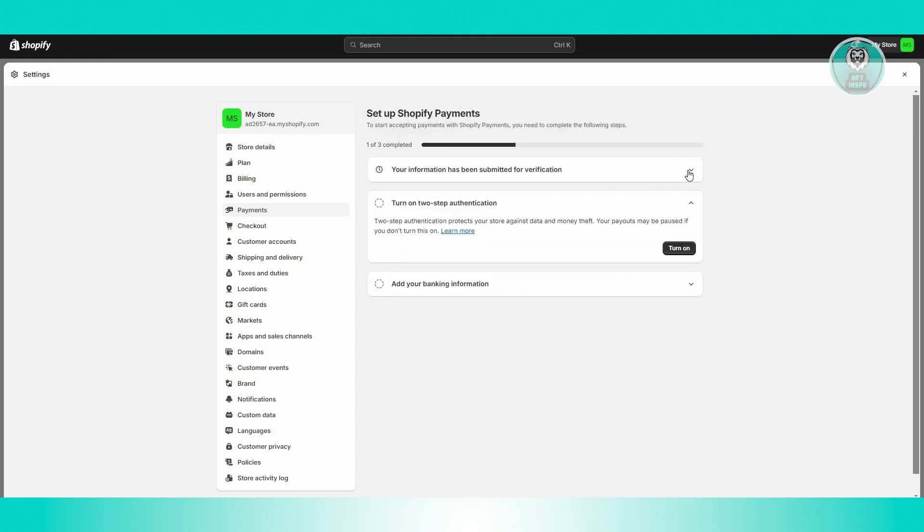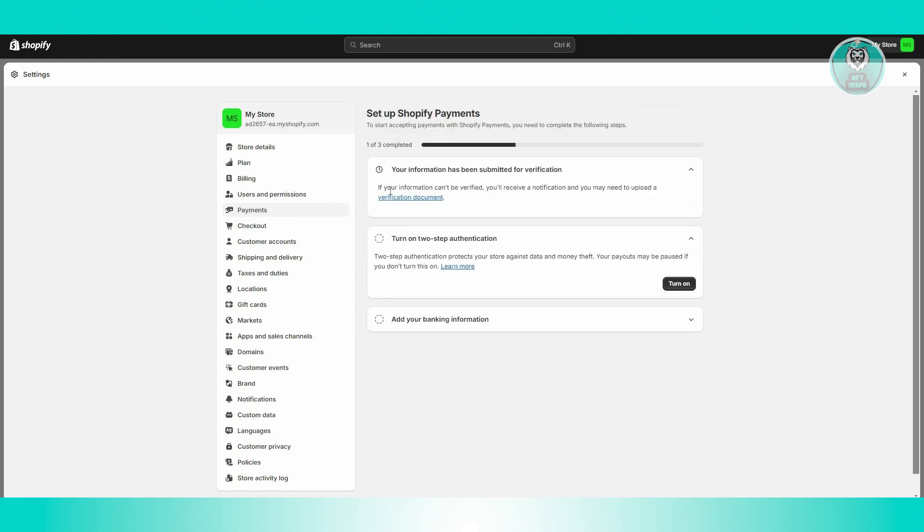Which in this case, you need to provide some information about yourself that needs verification. Now you also need to turn on two-step authentication, as well as adding your banking information, for you to proceed with using Shopify Payments.